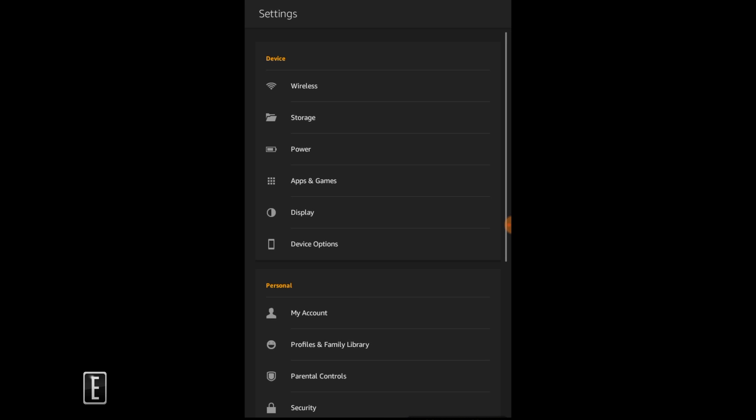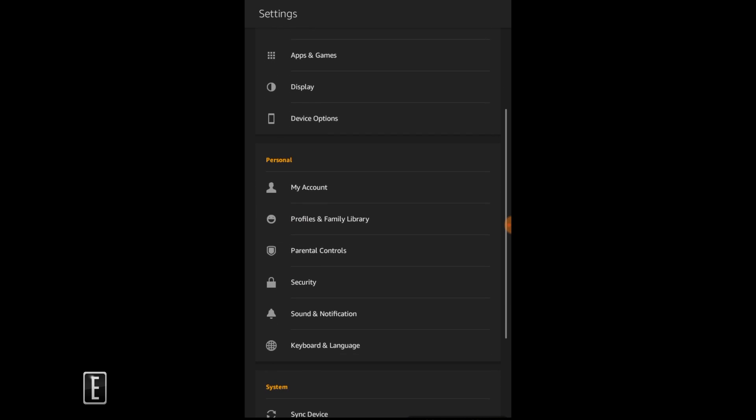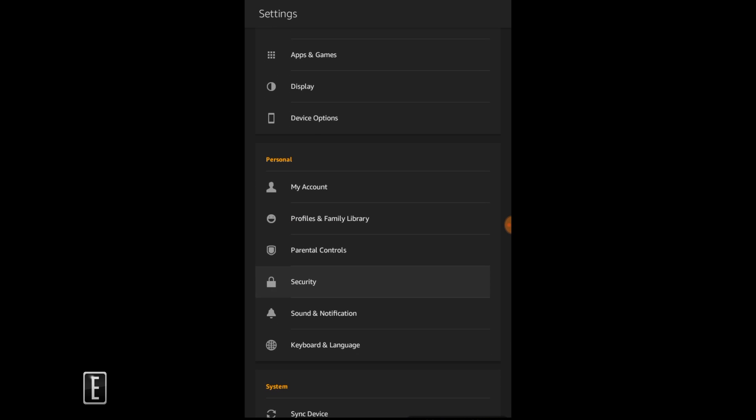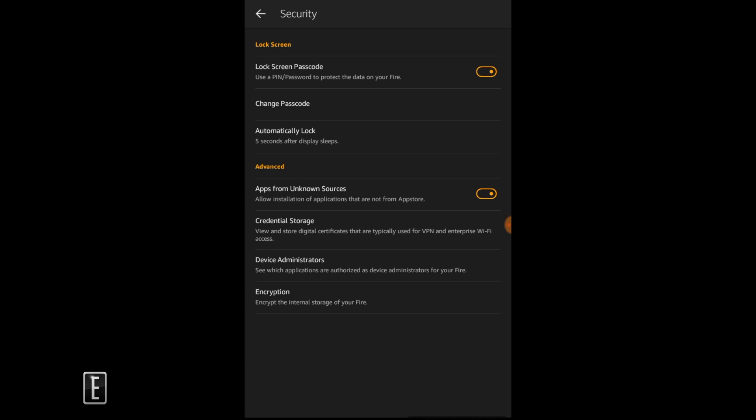...go to your settings and go to security and click apps from unknown sources and make sure that's on, or else you can't download anything sideloaded. So that's settings, security, apps from unknown sources.